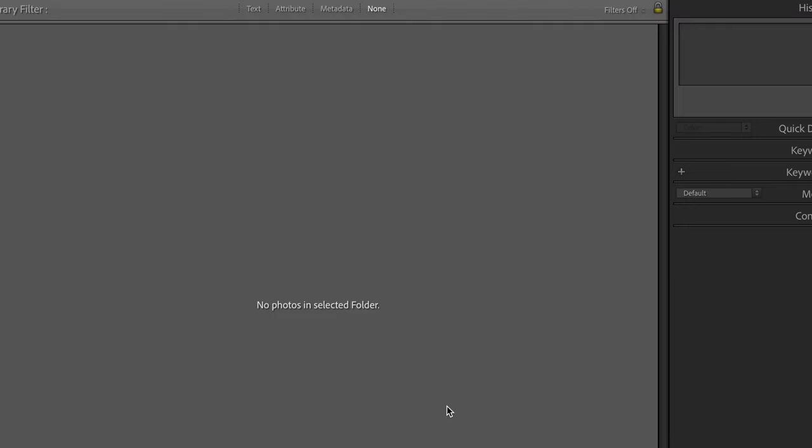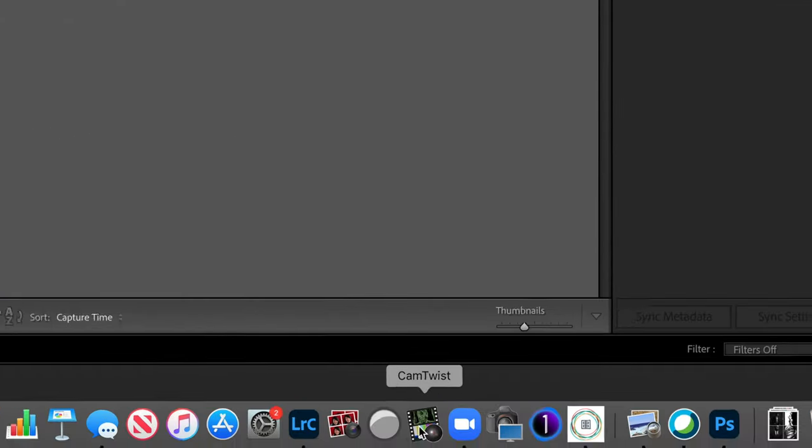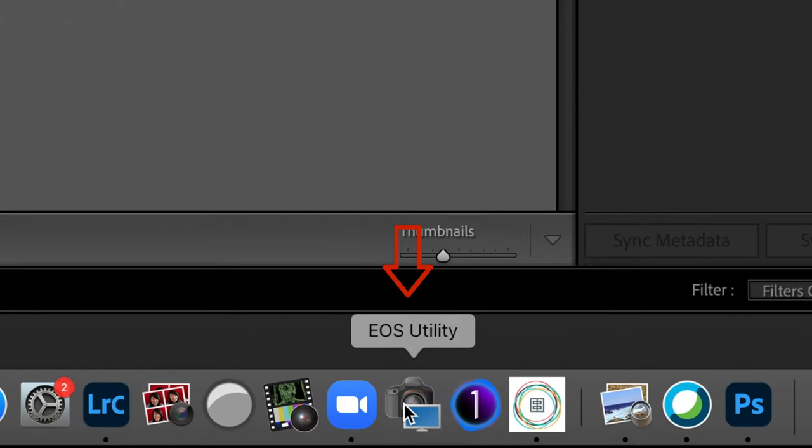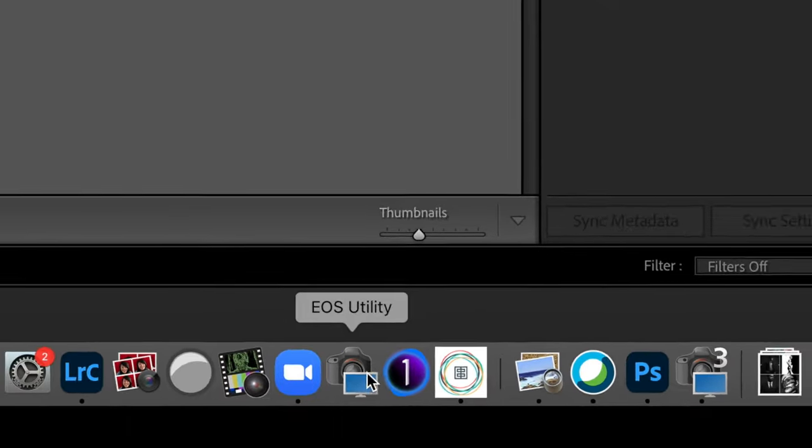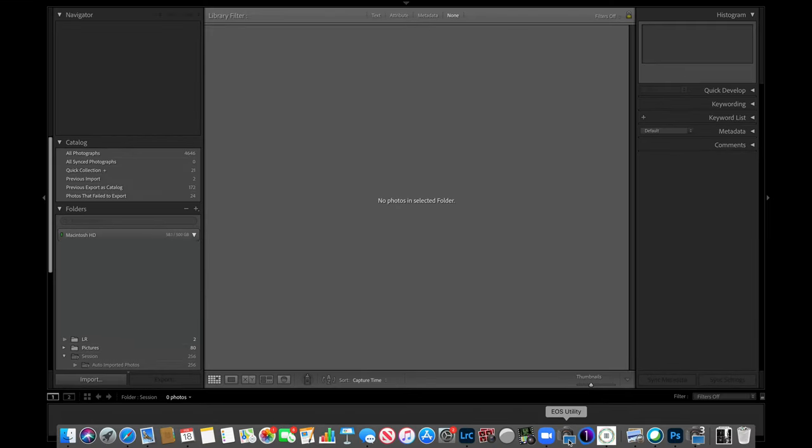Now we need to use another bit of software called EOS Utility, and that's what we're going to use to talk to the camera. Go ahead and click on EOS Utility after you've installed it.